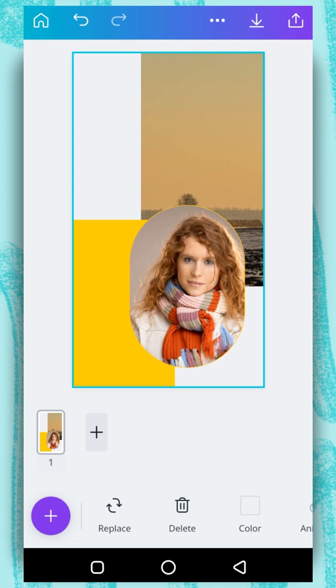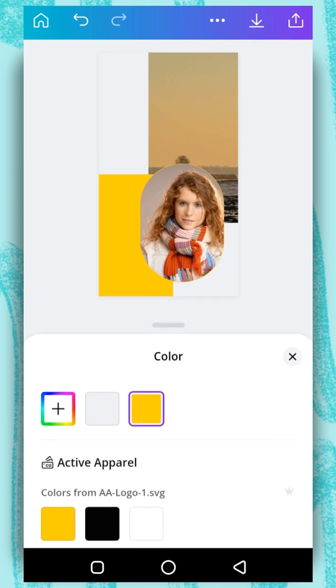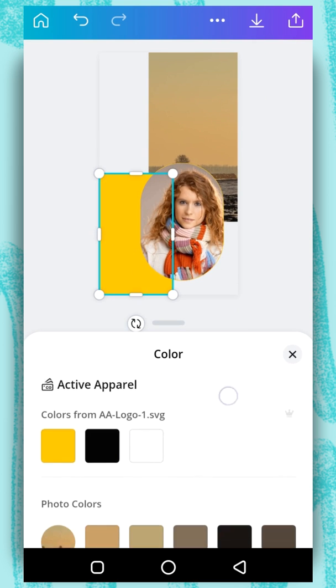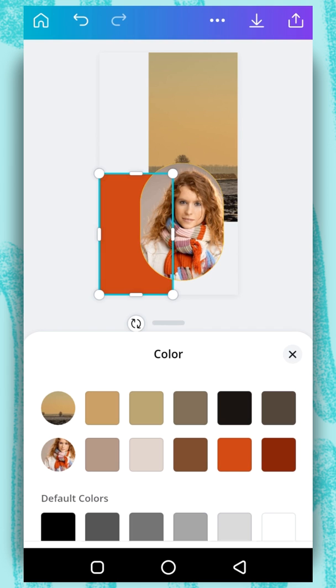Now we are going to change the color of our element — the yellow one. Tap on it, select color. We are going to choose a color from the photo — we are going to choose this one.